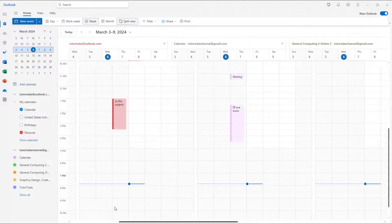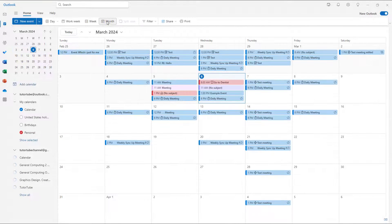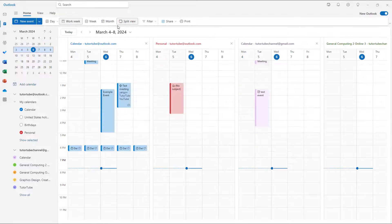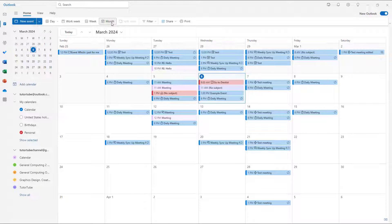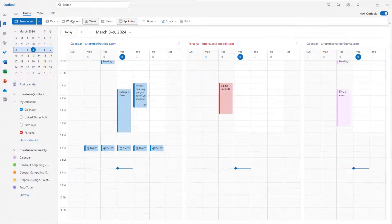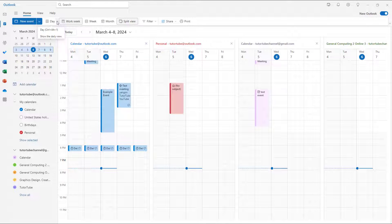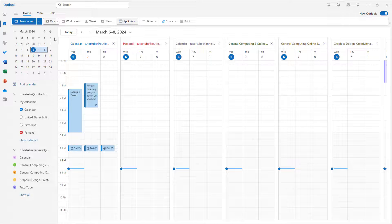For example, you can see the work week view, or you can see the full week view. In work week view, you can see the details here, or you can view particular days as well.